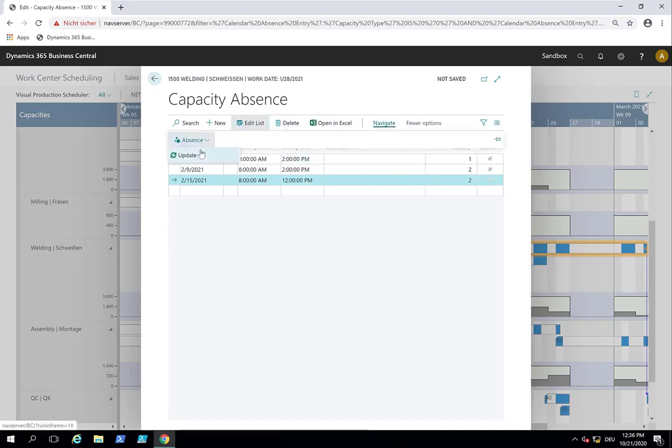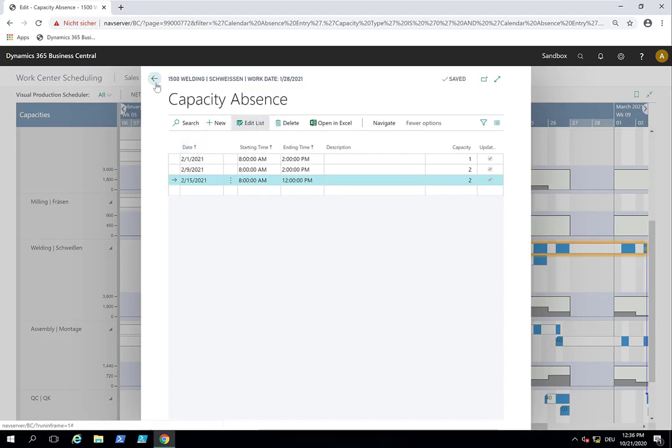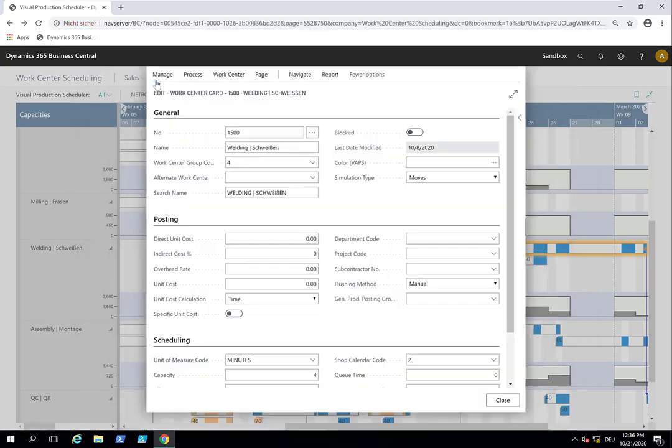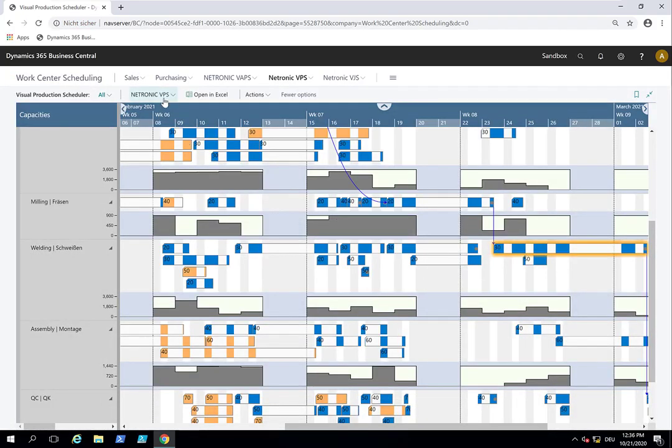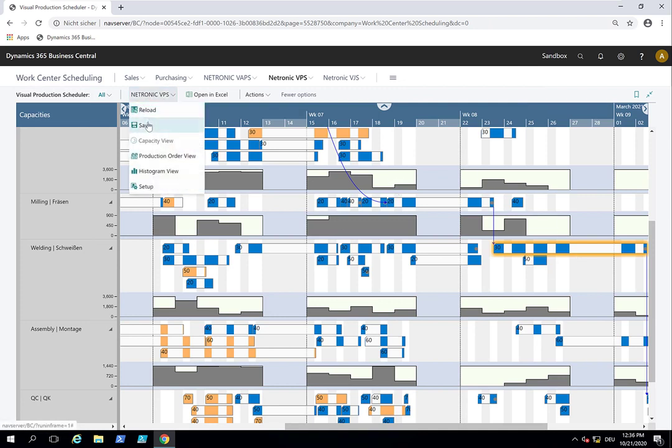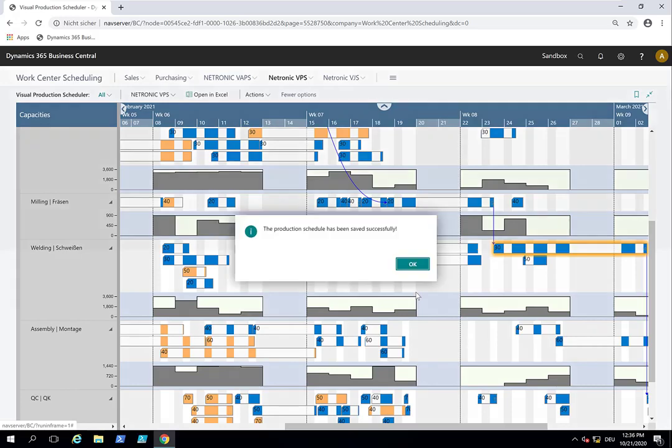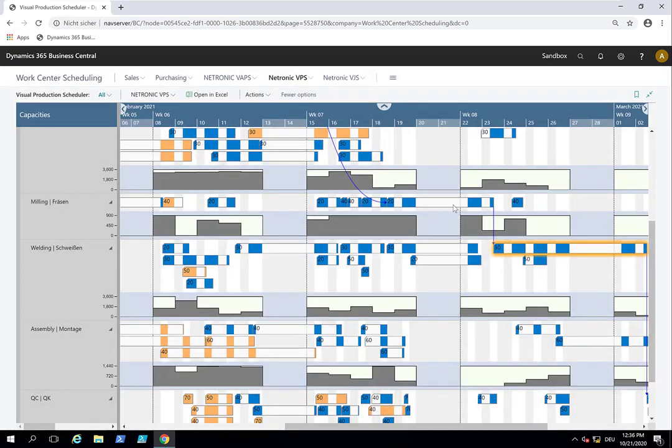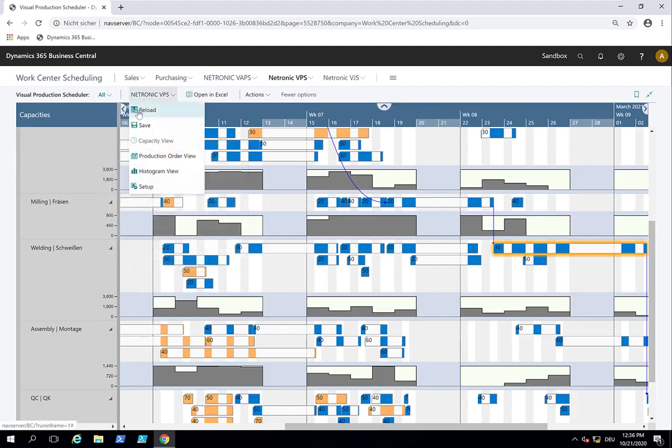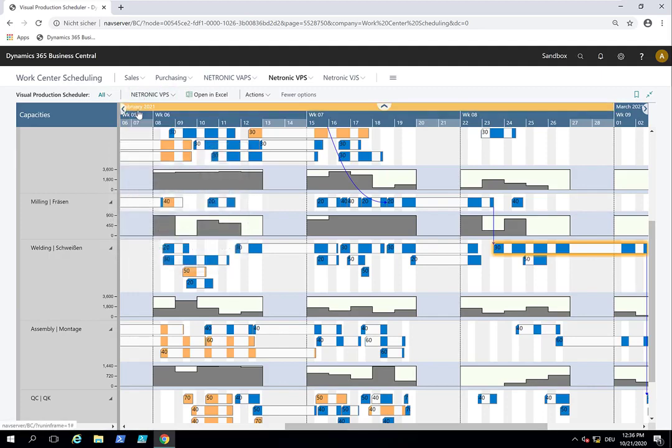Then I would update this. Now I made changes to the capacity. So as I scheduled this a bit, I would save it. Save my schedule, so that the changes that I made become effective. And then I would reload the data.